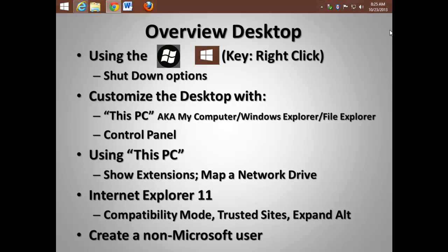We'll customize the desktop to make sure you have This PC, also known as My Computer, Windows Explorer, or File Explorer, easily accessible, as well as the Control Panel. When using This PC,